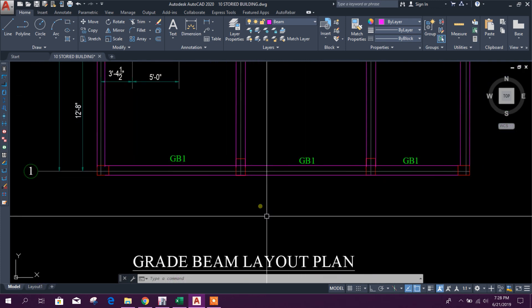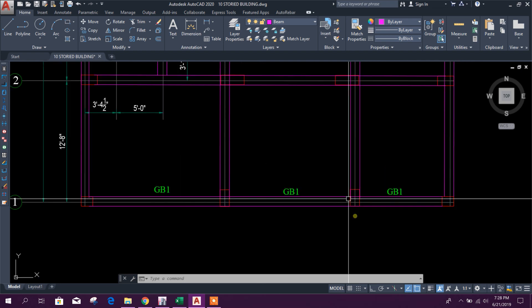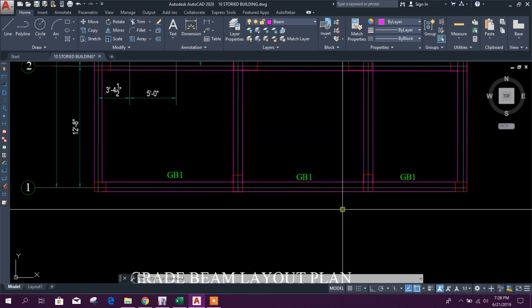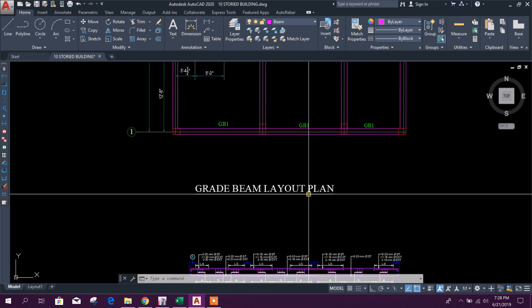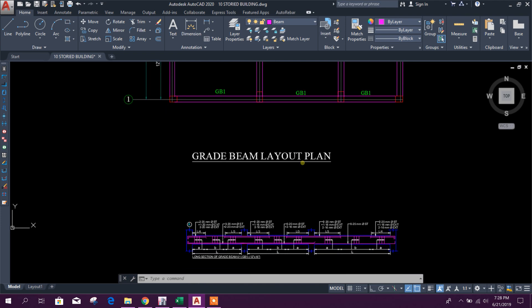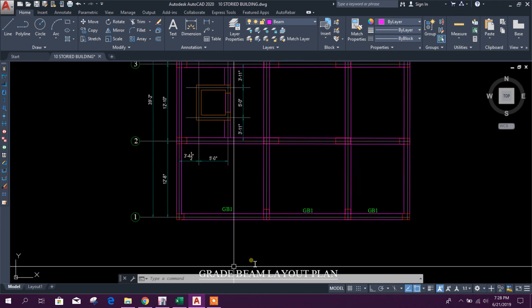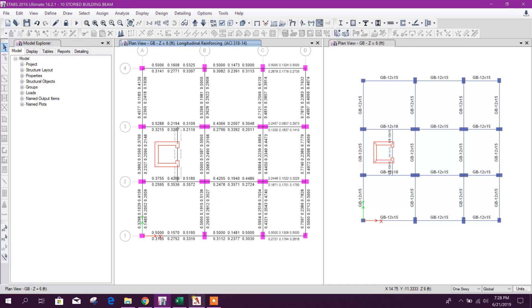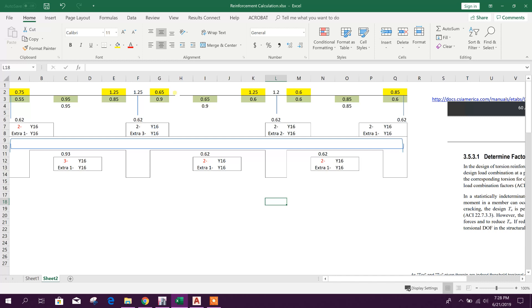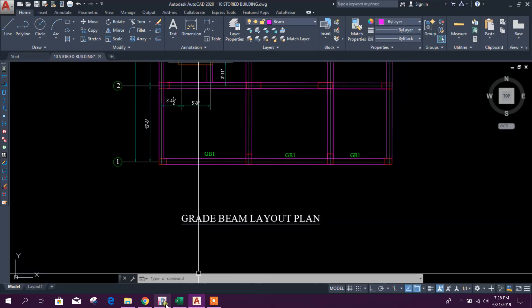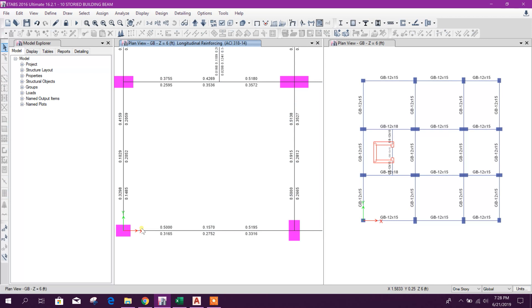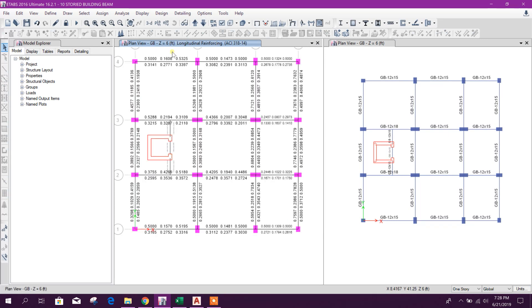As an example, I will show one beam design using the ETABS result. Accordingly, all of you can design other beams using this design result and this Excel sheet. I will share this Excel sheet under the tutorial so you can get it.